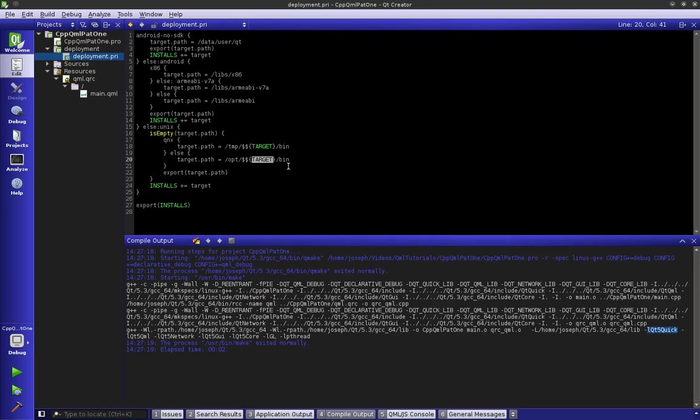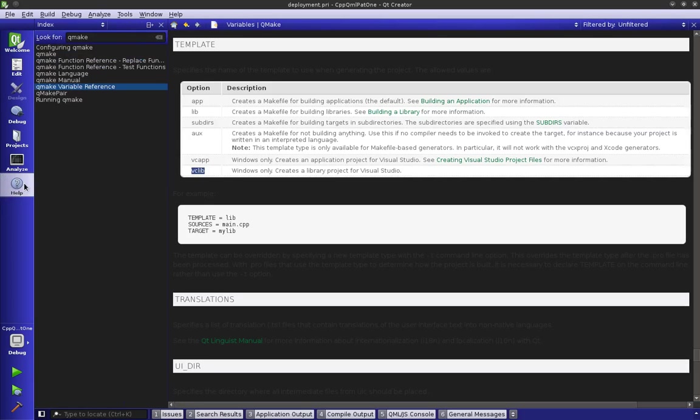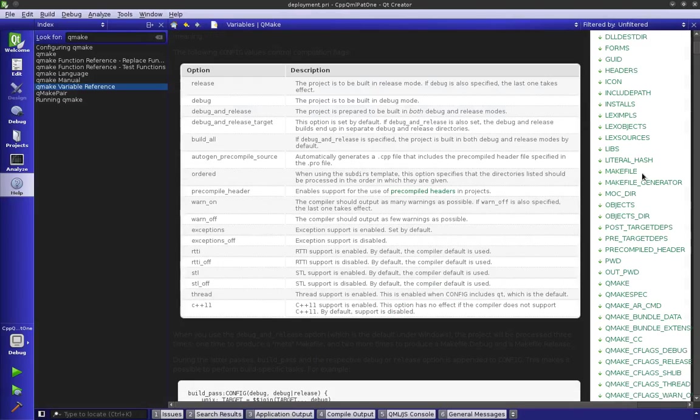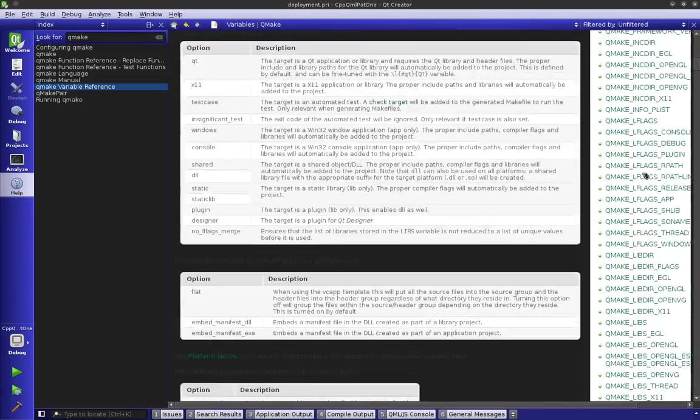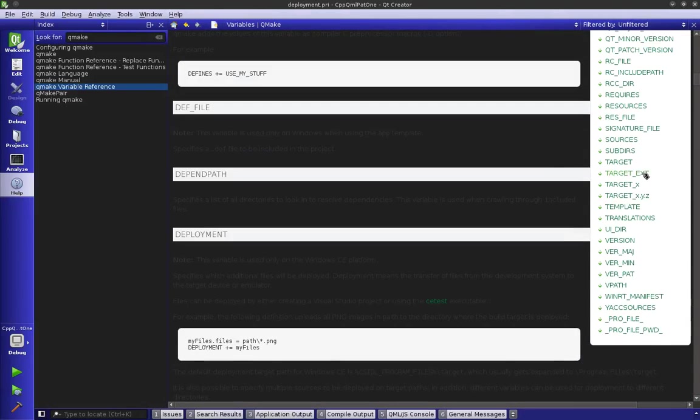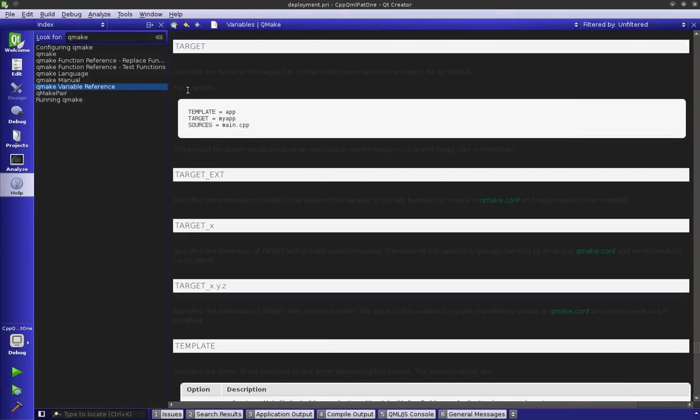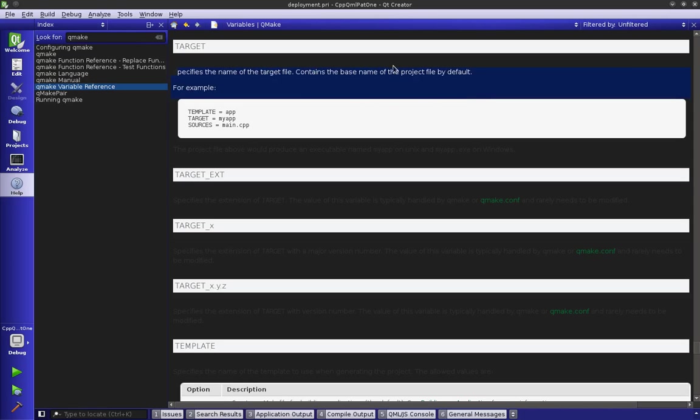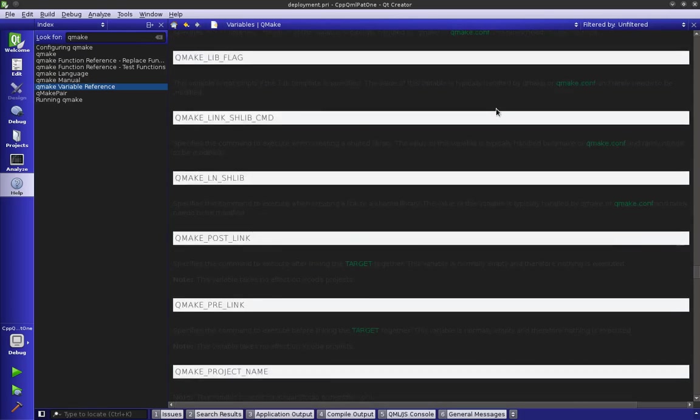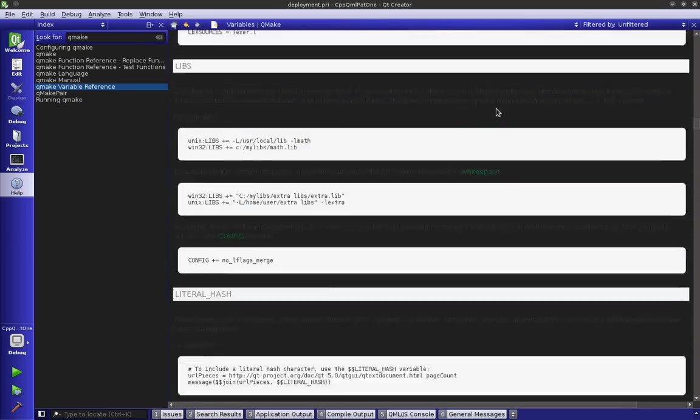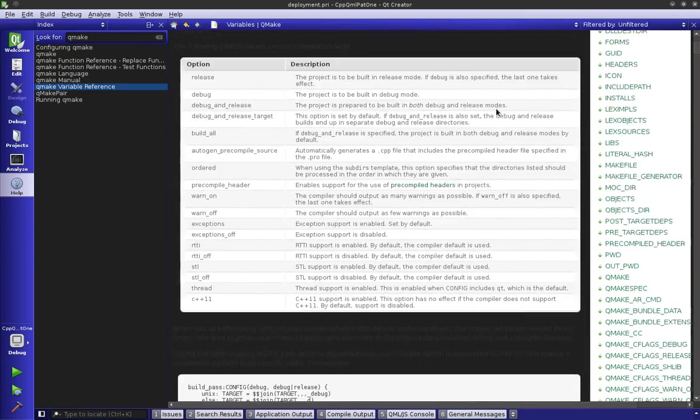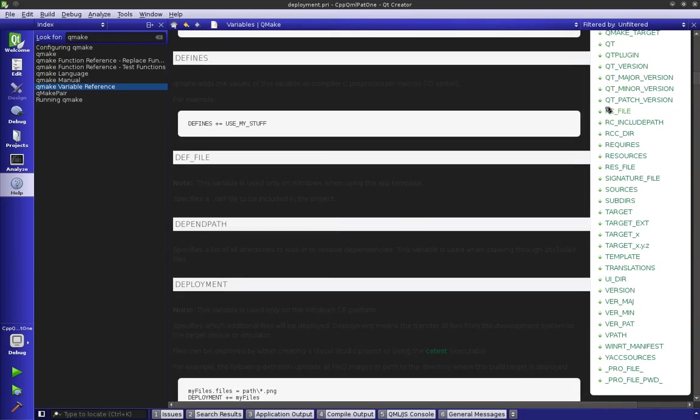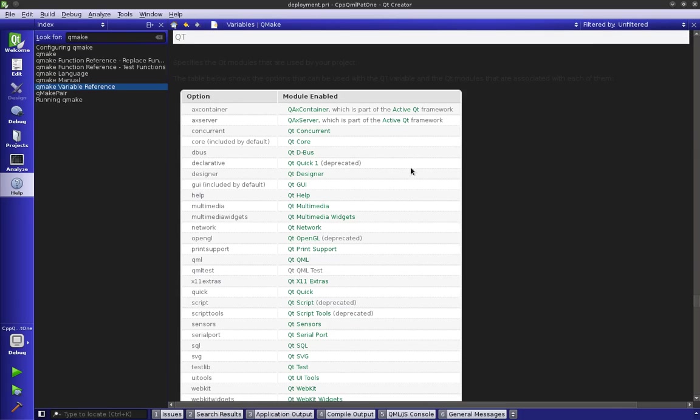We could of course change that in our qmake file. If we wanted to look at the variables, we can go over to the help and type in qmake, then look at the variable references and display them. We can see what each one of the variables does. If we look at target right here, we can see that the target specifies the name of the target file contained in the base of the project file directory. There's a lot of them and it's a little overdaunting, but if you take your time with it, it'll work out.